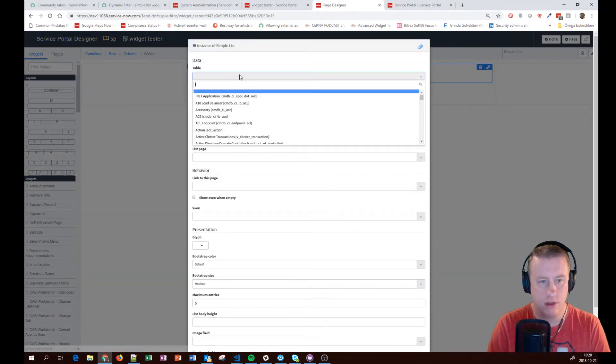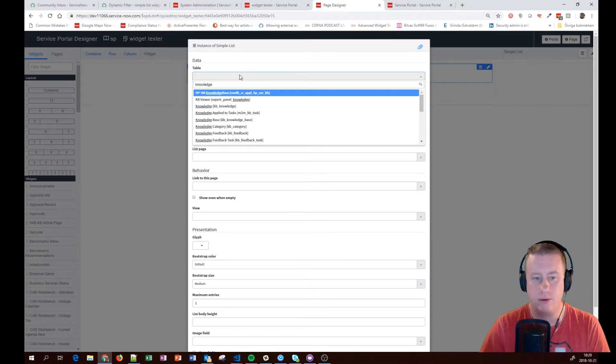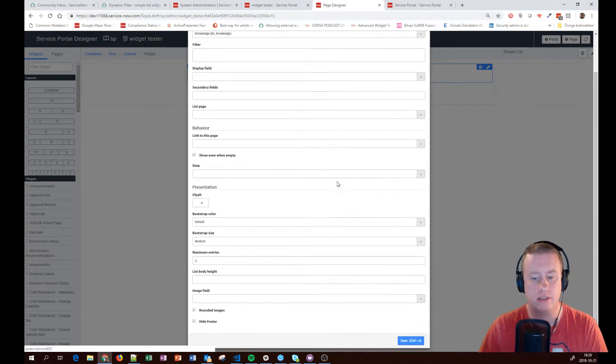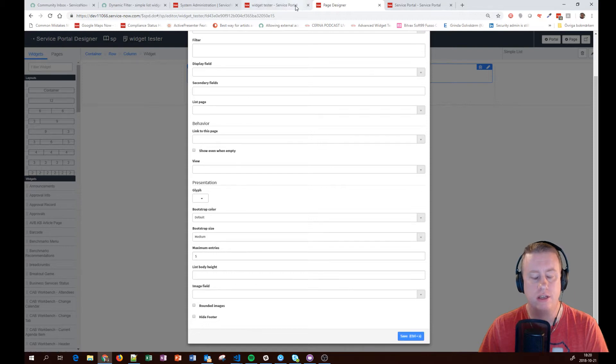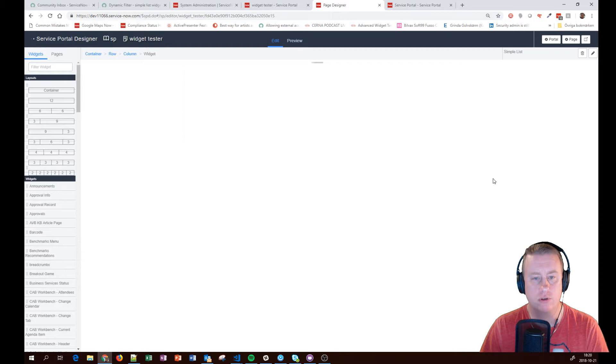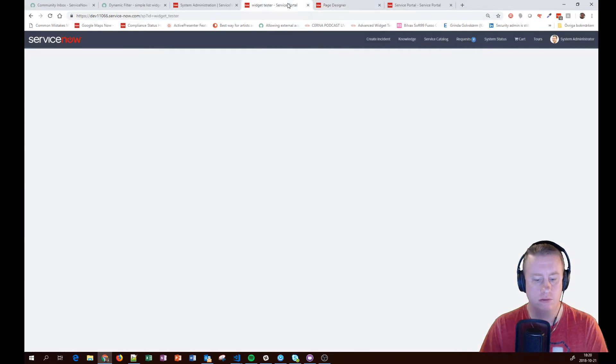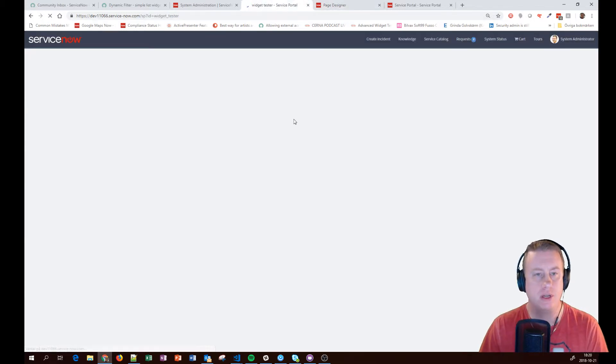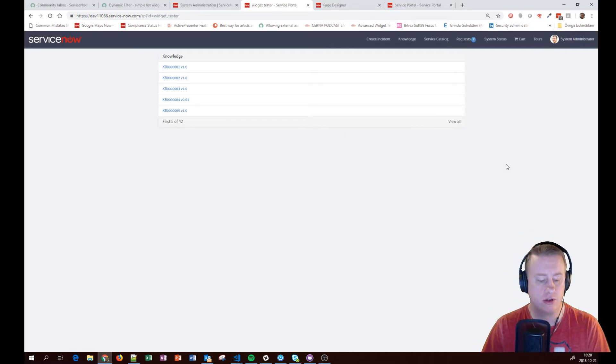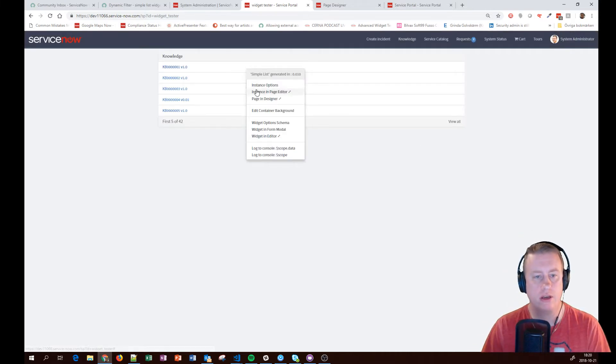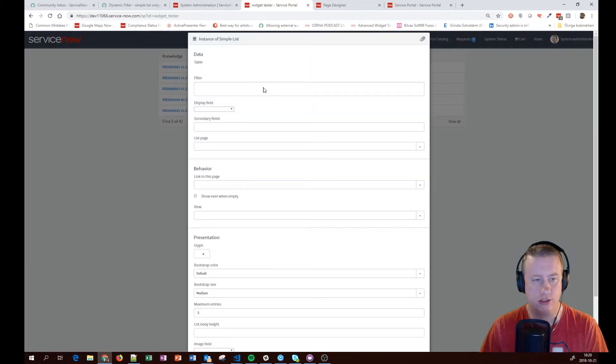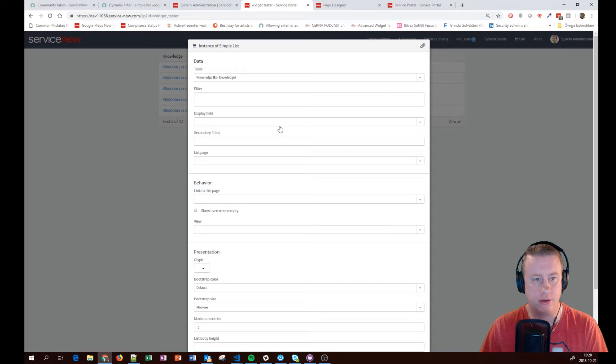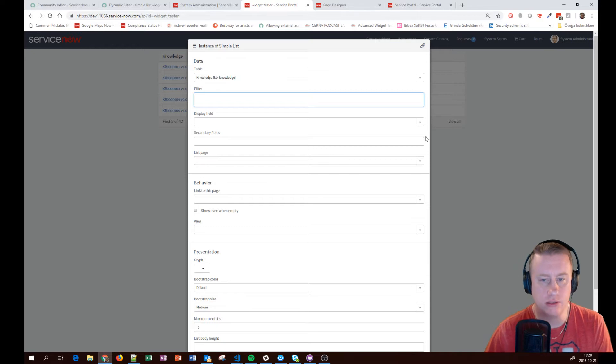Here we go. So it's the knowledge table. I just do like this and save it so you can actually see that it will pop up. And the option of course you can reach them through the pencil here or when you have the widget visible on your page you can press Ctrl and right click and you have instance options as well to actually see the same stuff.